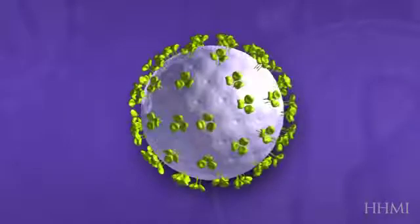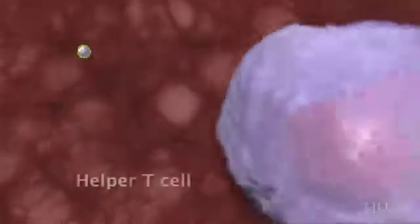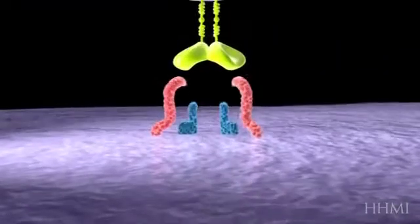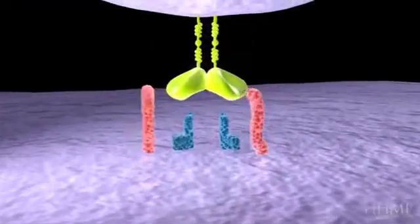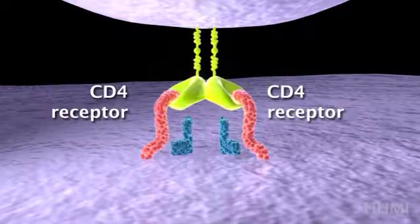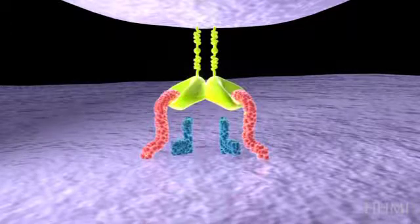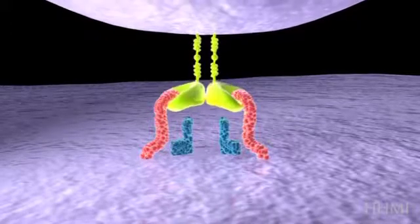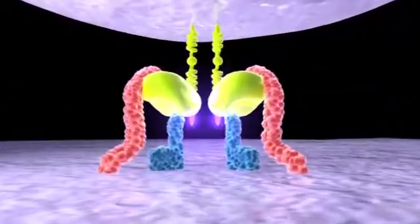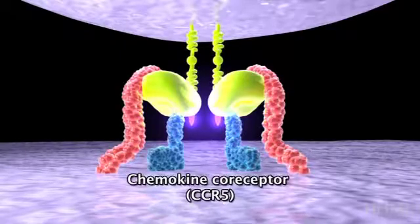The virus itself, with its outer envelope protein, directly infects T helper cells. As it comes up to the cell surface, it uses receptors exclusive to T helper cells — the CD4 molecule, which really defines T helper cells. It's a surface receptor that binds to the envelope protein, causing a conformational change and allowing a second receptor, the chemokine co-receptor CCR5, to grab hold of the envelope.